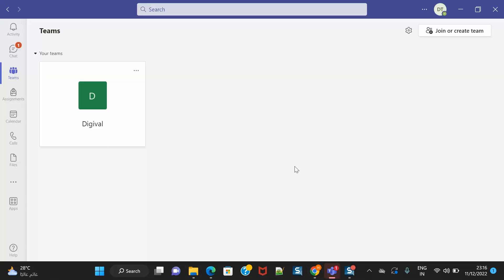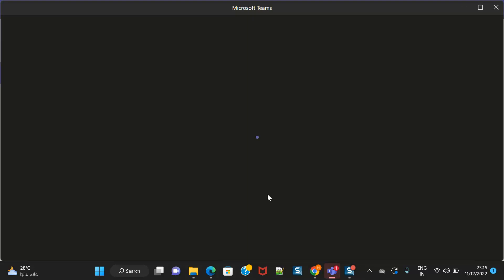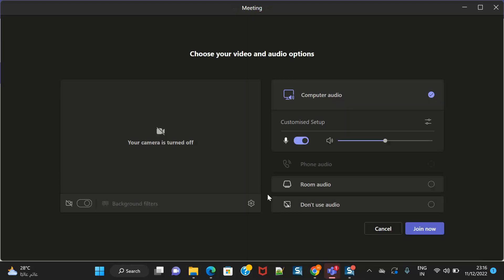Now the session will start automatically because the faculty has started it, so it will enter. These are the buttons which are there for Microsoft Teams. You need to close your camera and close your mic, and then click on join now.